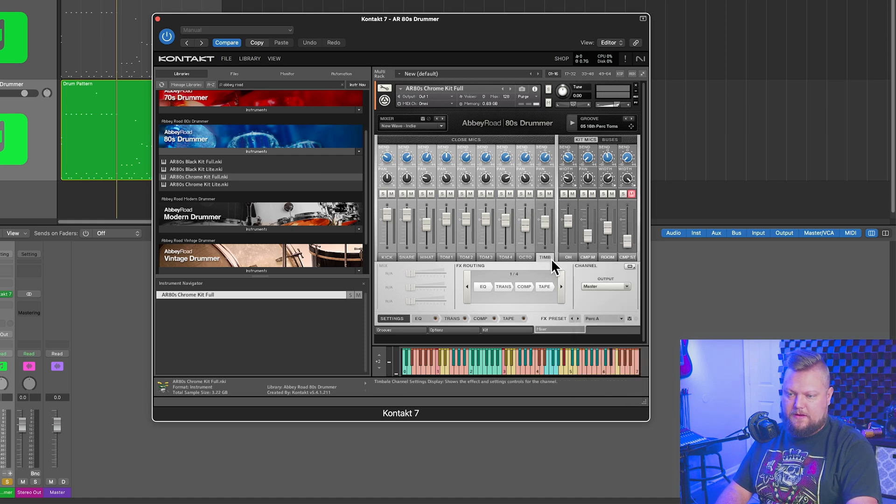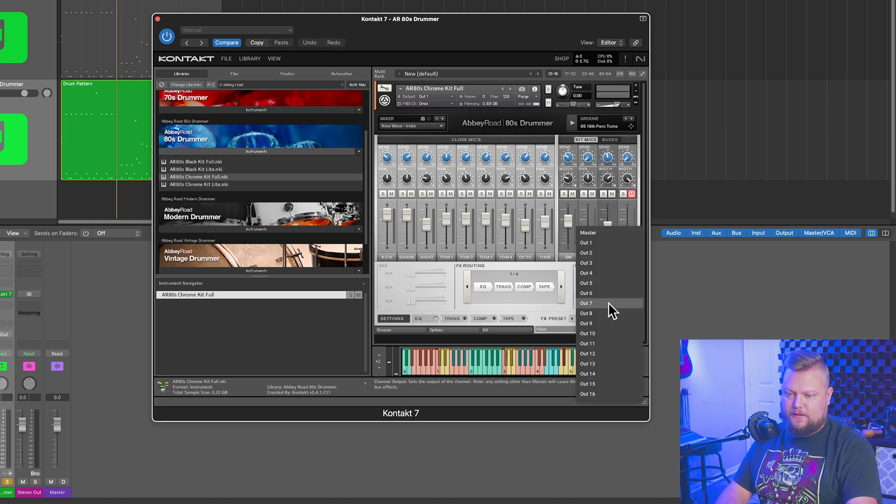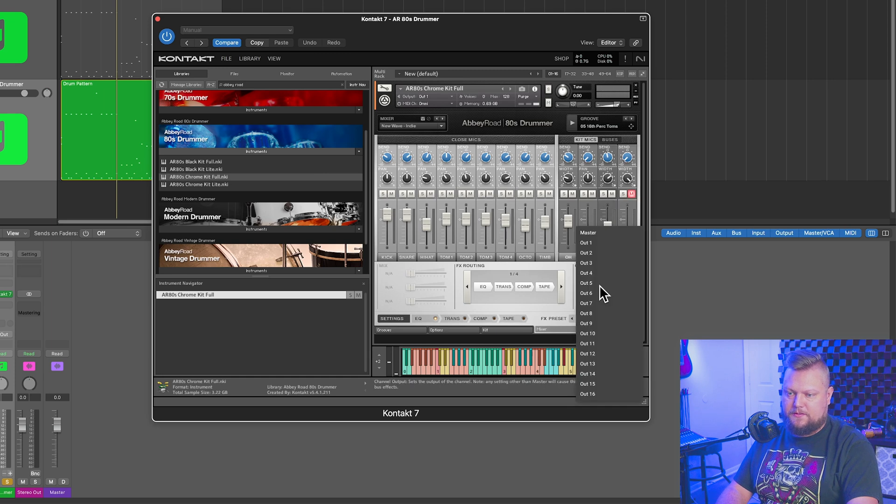These two I'm not using. The overhead, let's make that one. The room, let's make that, what did I have the tom four on eight? So let's make the room nine.